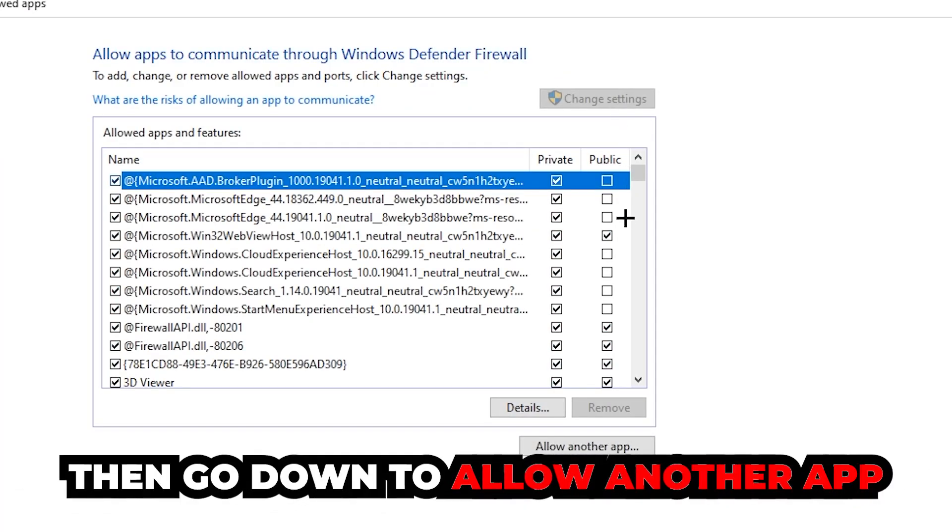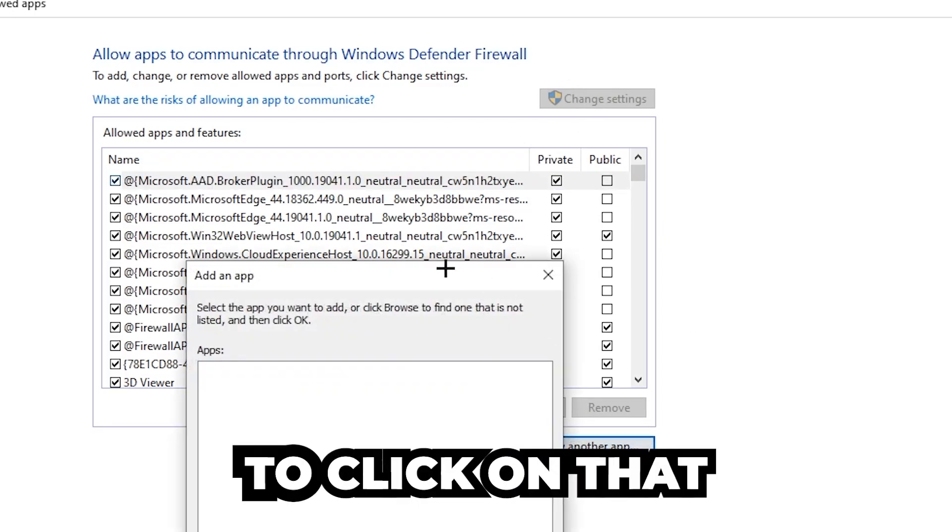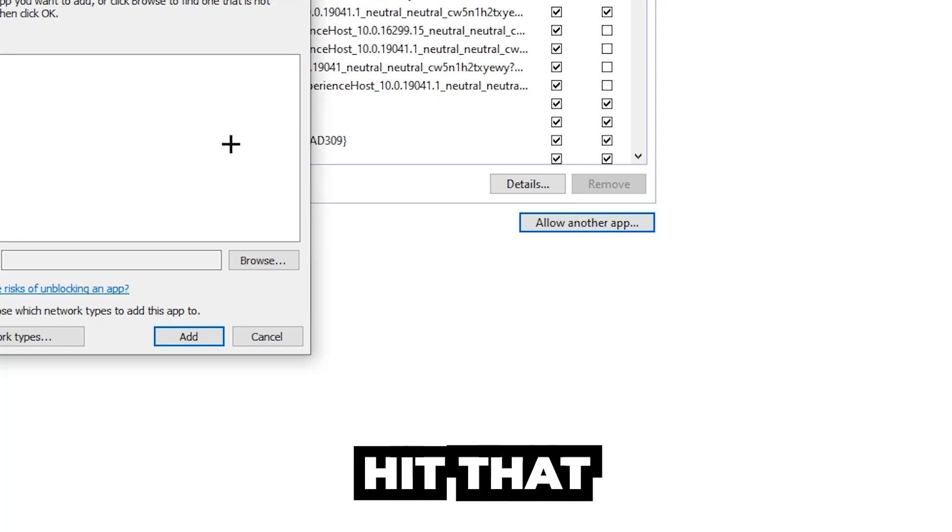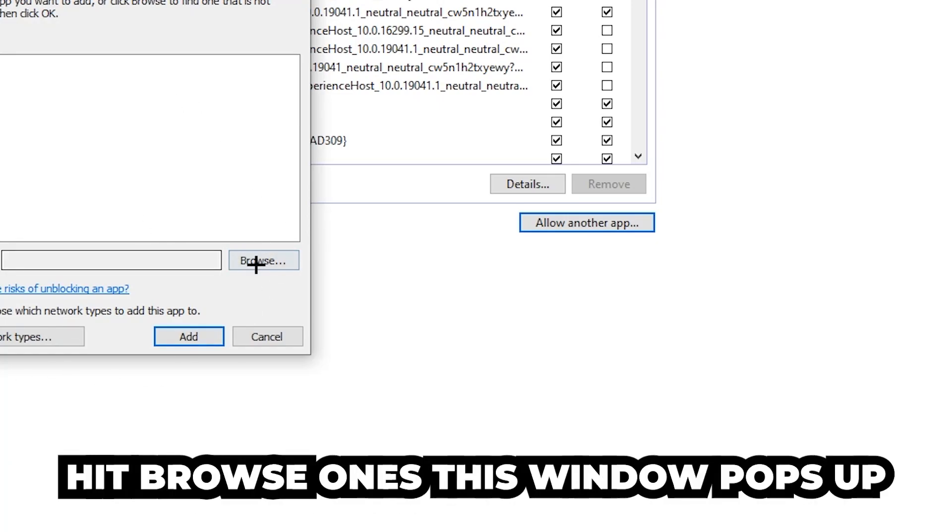Go down to 'allow another app.' After clicking change settings, you should be allowed to click on that. Hit that, then hit browse once the window pops up.